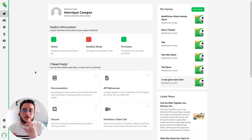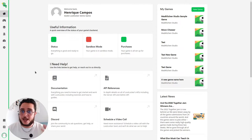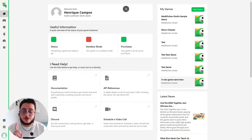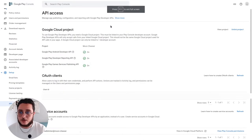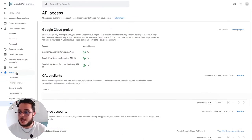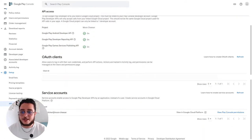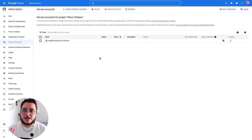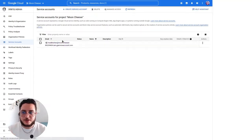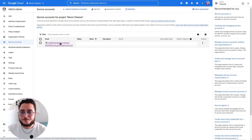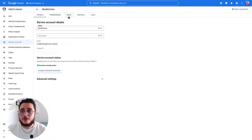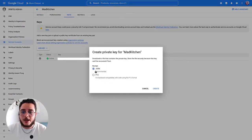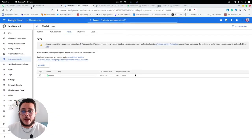The first thing we need to do in order to hook LootLocker to the Google Play Store platform is to get a service API private key. We go to the API access section on our Play Store console, find Setup API Access, locate the service accounts, and view them in the Google Cloud Platform. We click on a service account, go to Keys, click Add a New Key, Create New Key, and generate a JSON file.